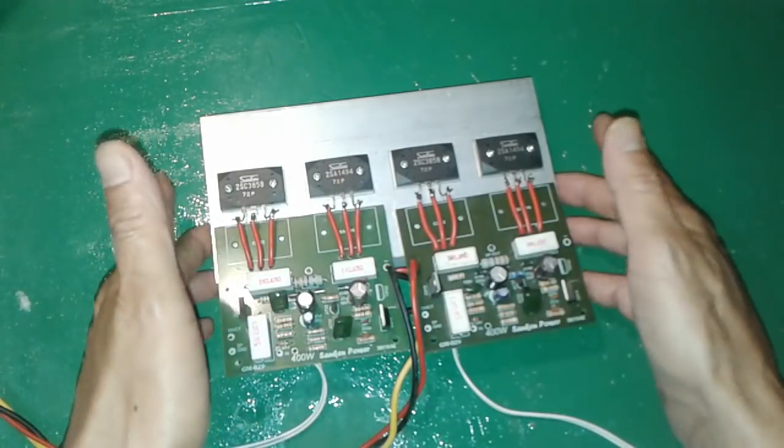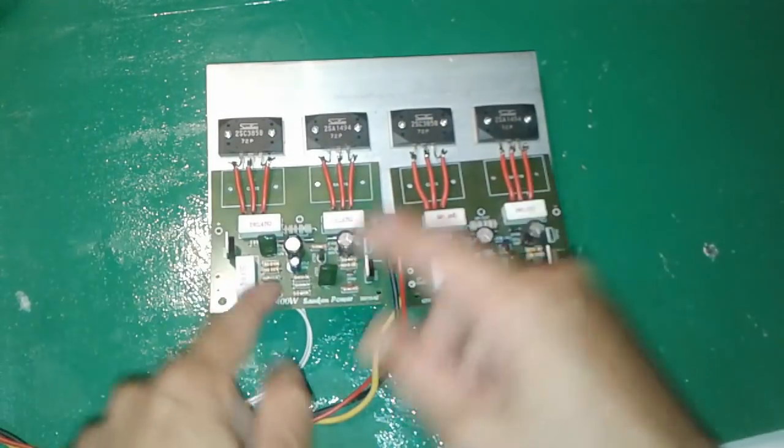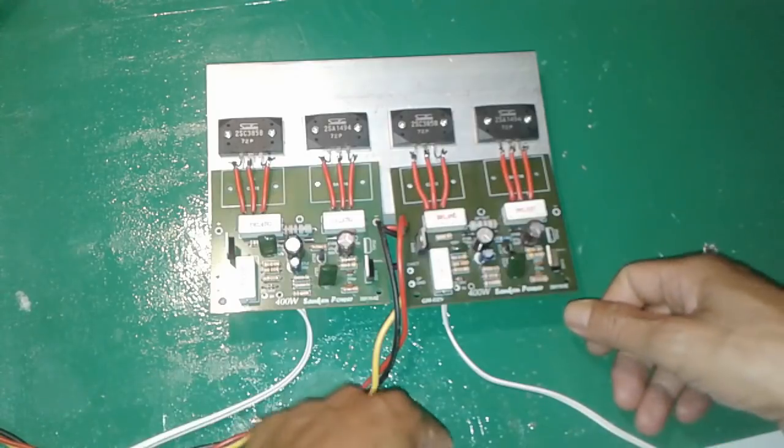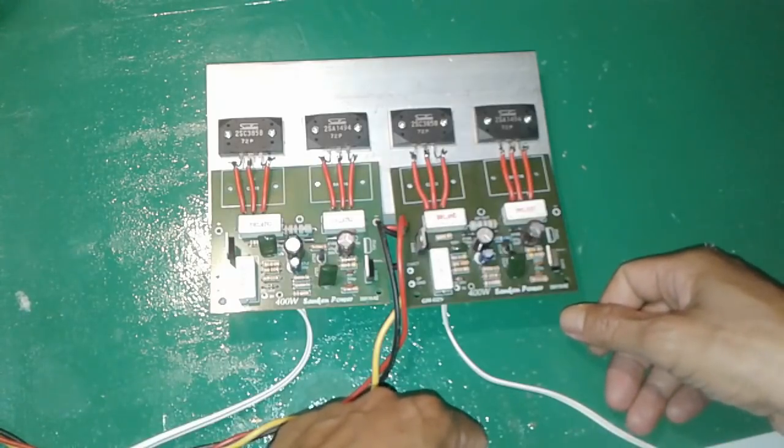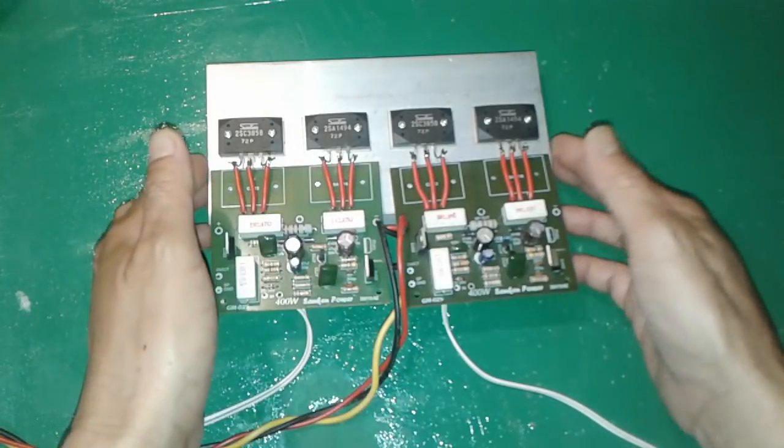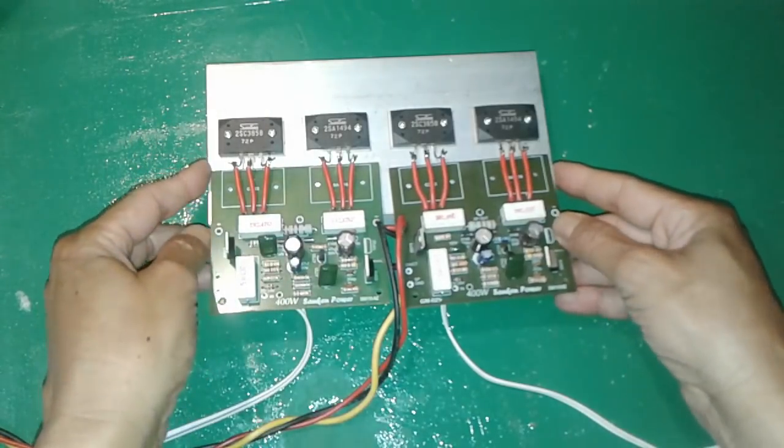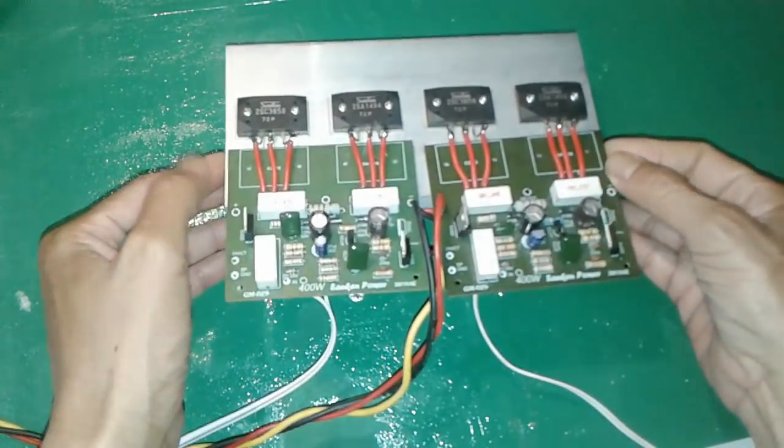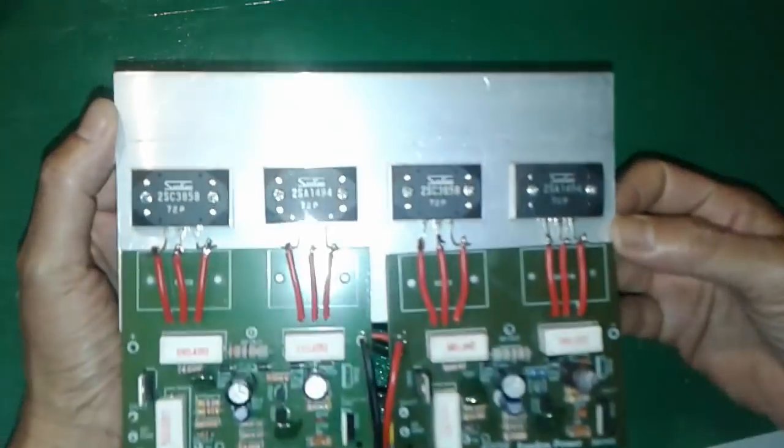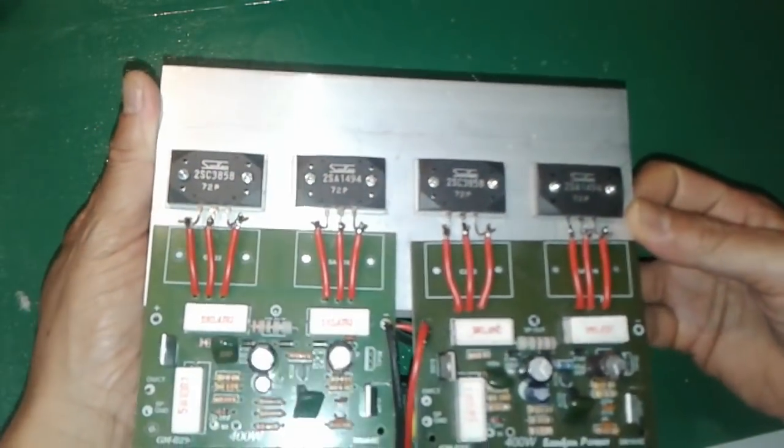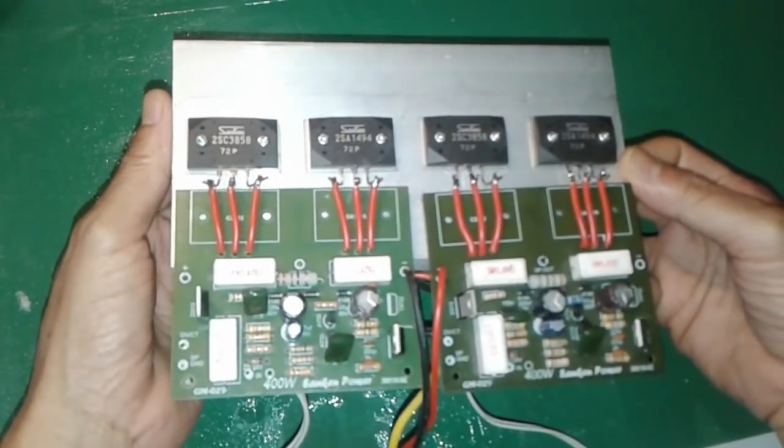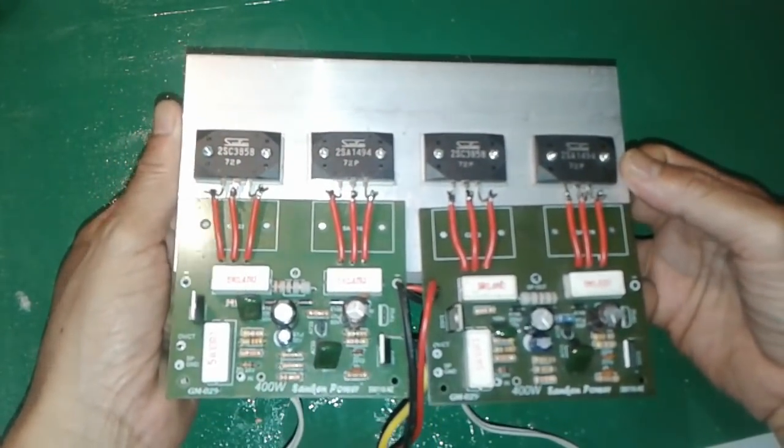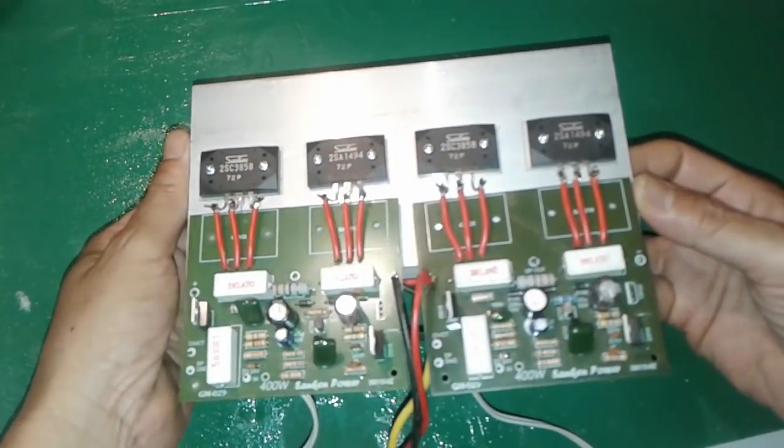Seperti itu kira-kira. Mudah-mudahan bermanfaat ya dan juga bisa membantu teman-teman pemula, teman-teman pemula yang masih belajar merakit amplifier.